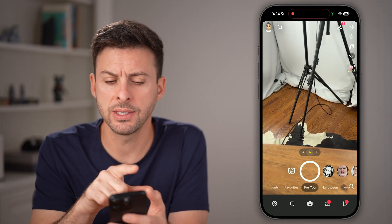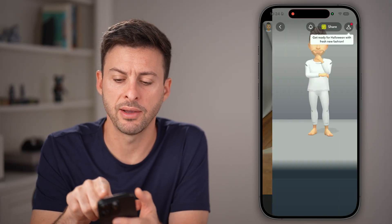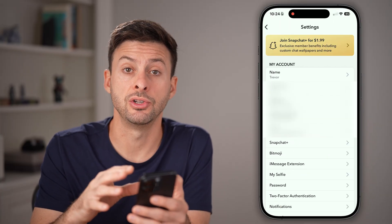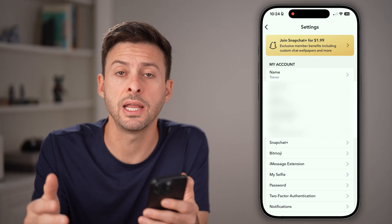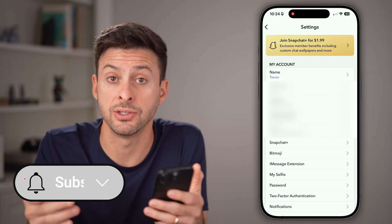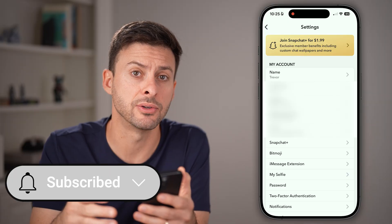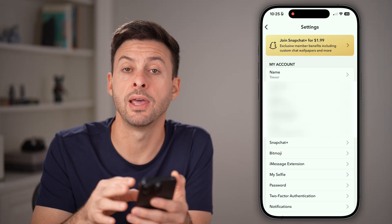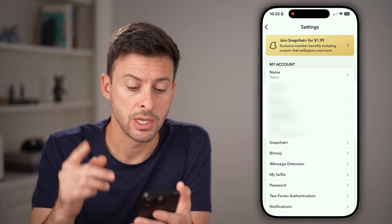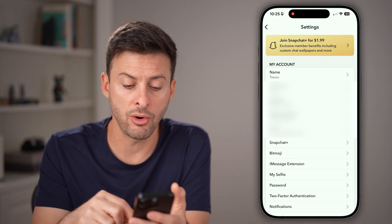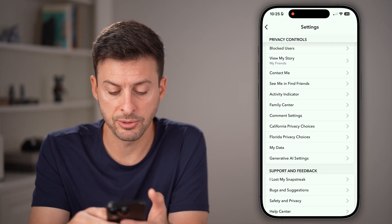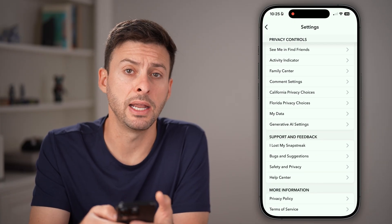The first way is to tap on your profile at the top left and the gear icon at the top right. The first option you can do is request all of your data, including any deleted My Eyes Only photos or videos, and they might be included in that to just be seen and downloaded to your phone. To do that, scroll down and look for the option that says My Data.